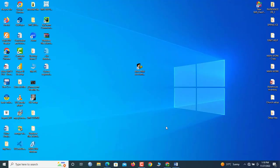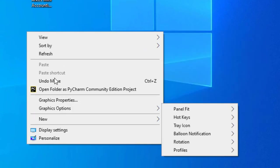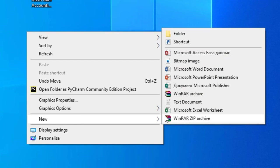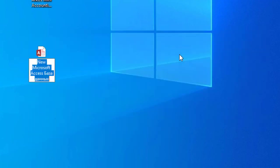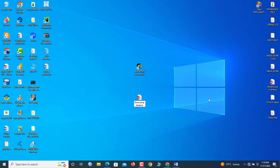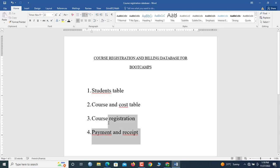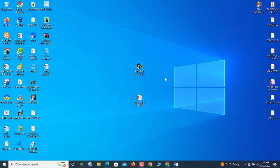We're going to start by creating a blank database on our desktop. You can decide to put it in a folder or just put it on the desktop directly. So here I'll right-click on the desktop, go to New, then select Microsoft Access. Now type the name — let's say 'Bootcamp Database'. Inside the bootcamp database our expected models are to take care of course registration and billing. So I'll double-click the bootcamp database to open it.